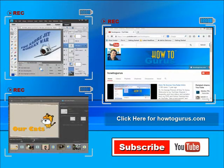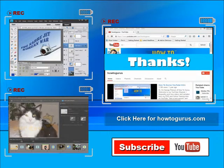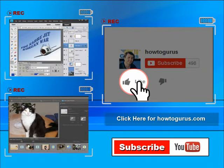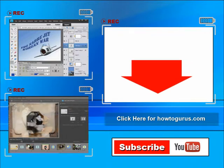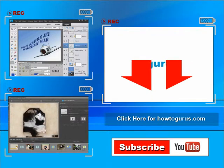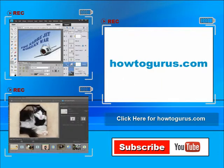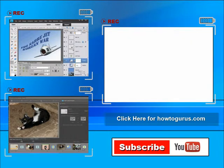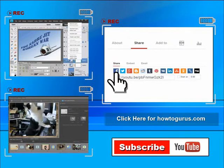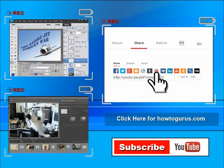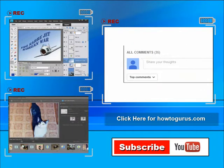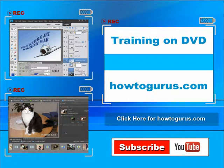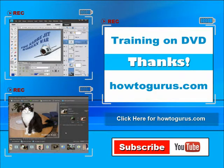Thank you for watching my video. I hope you found it useful. If you like this video, click on the like button below. You can click the subscribe button so you don't miss any of my videos in the future. Don't forget to check out my website at howtogurus.com. Feel free to comment on my videos, and you can get all of my training videos on DVD at howtogurus.com. Thanks again for watching.